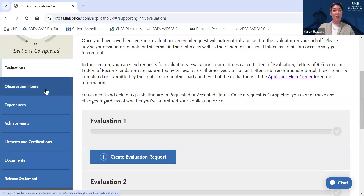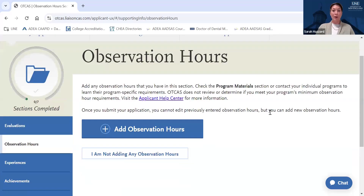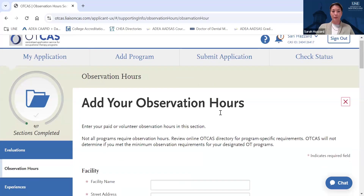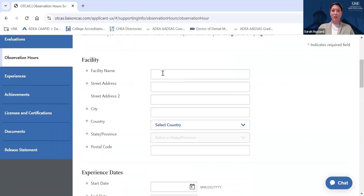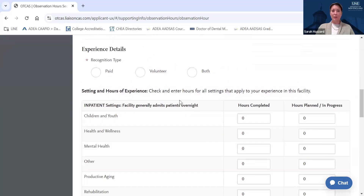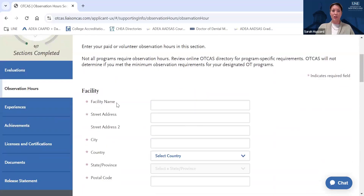The next tab we'll look at is the Observation Hours tab. We don't require observation hours to apply to UNE's OT program. However, observation hours in a human services or healthcare setting are strongly recommended. If you do have observation hours, we would strongly encourage you to add them here. You can enter information about the facility, your experience dates, and then a specific breakdown of hours spent with different patient or client populations.